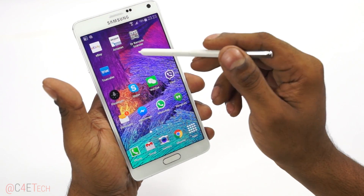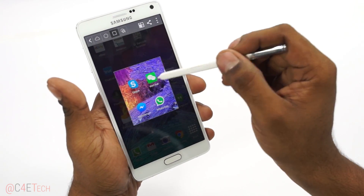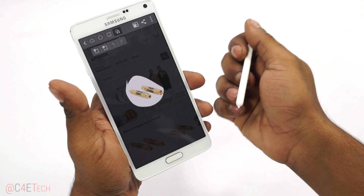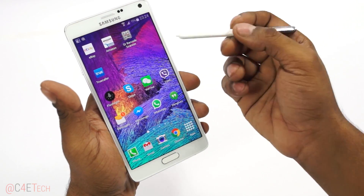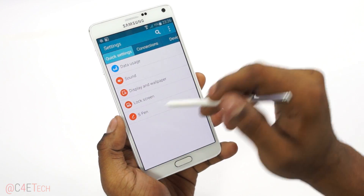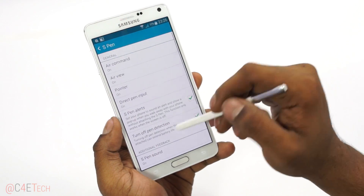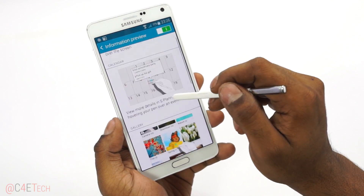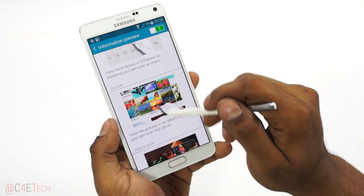Next up we've got Image Clip, which is pretty similar. I can take a part here using different shapes, or use the magnet selection — only the relevant area gets selected. Then we've got Screenwrite, which is nothing but taking a screenshot and immediately writing on it. Now in Settings, you've got the S Pen options right under Quick Settings — Air Command is what you need to turn on to get these options. Beyond that, you've got Air View options, which include information preview. Say you're in the calendar — you can just hover your S Pen over to get a quick preview. It also works with the gallery, video player, dialer, and so on.